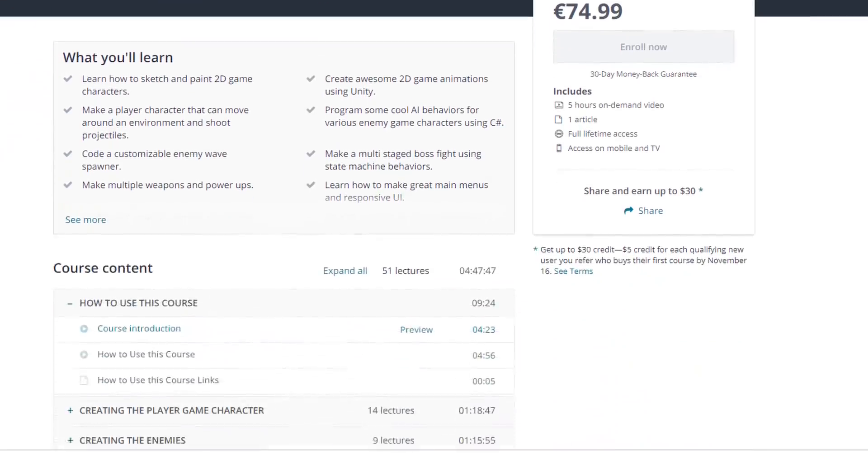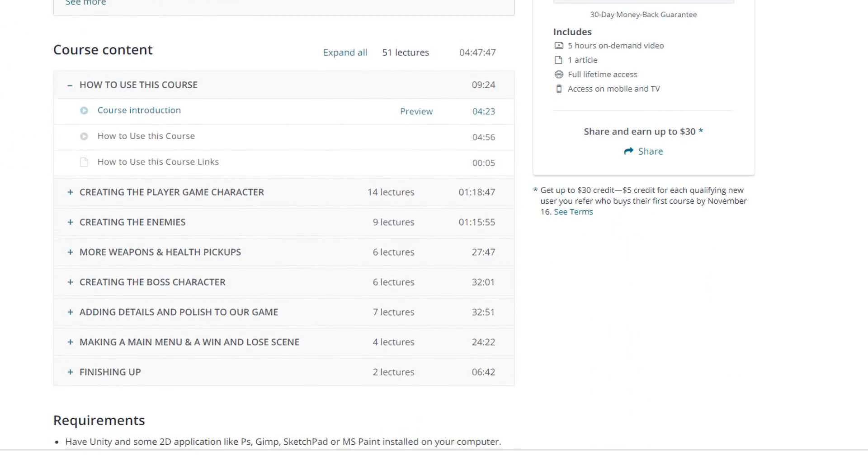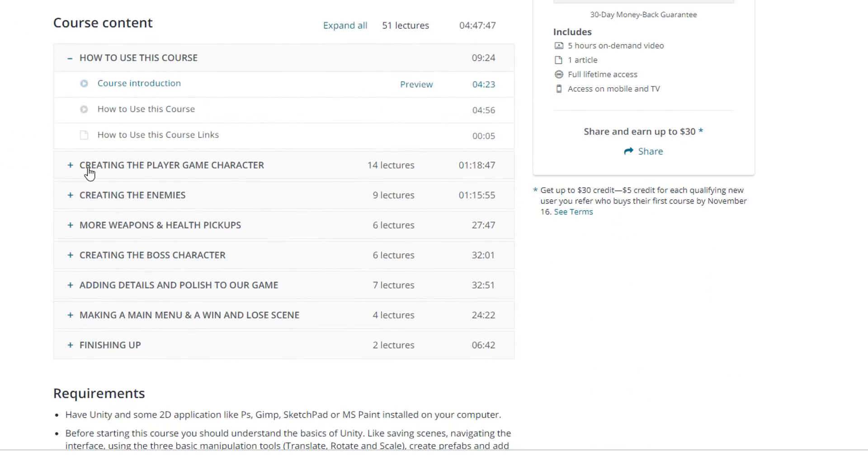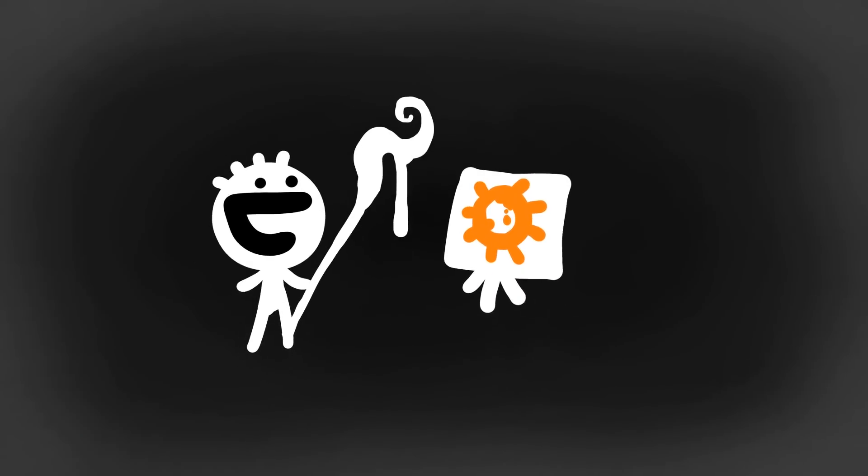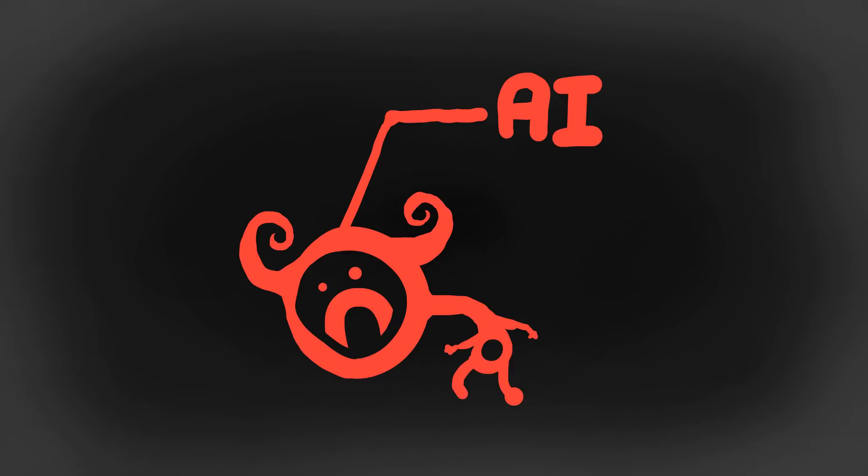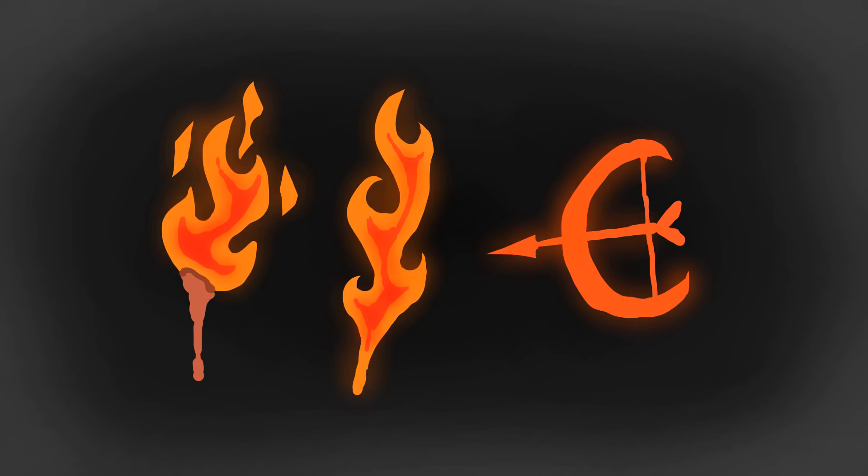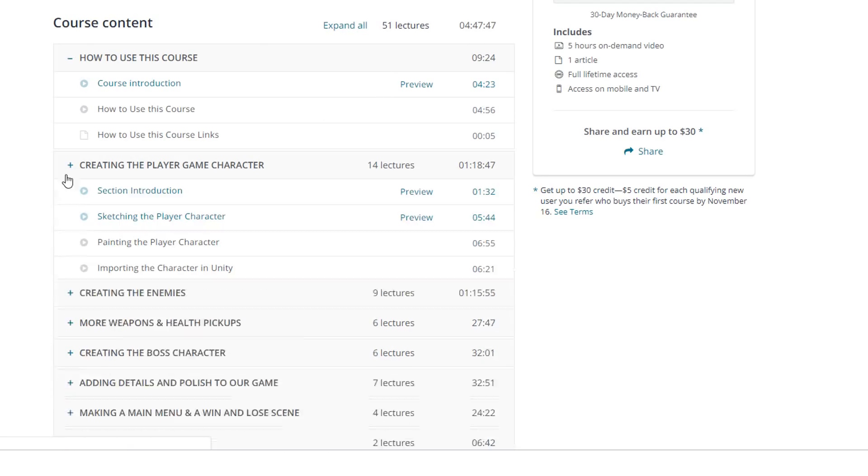If you want to learn how to make an entire game from scratch, create 2D game art and animations, learn more about AI, boss battles and weapon switching, then I'm sure you'll enjoy this course.